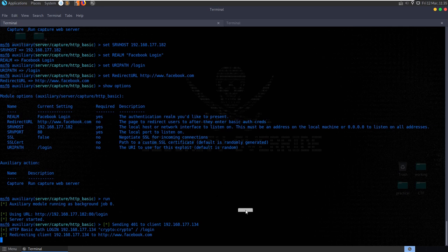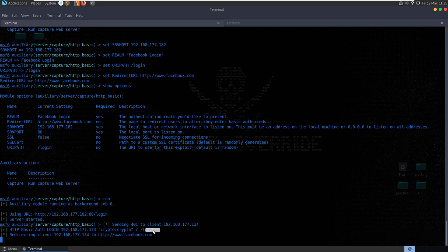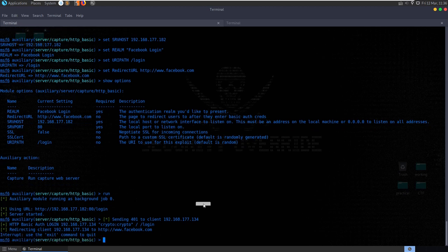That's a really basic phishing example that wouldn't really be used in practice. Typically you would actually create a website that looks like Facebook by cloning the website - there are features to do that in the Social Engineer Toolkit. You might set up a domain with a very similar sounding domain name. Rather than just redirecting them to Facebook where they'd have to log in again, you could automate the login using the captured credentials, making the whole transition between the attack site and the actual benign site invisible.